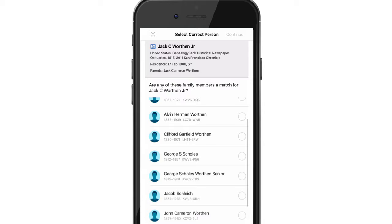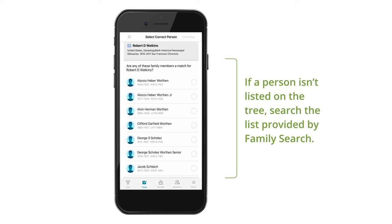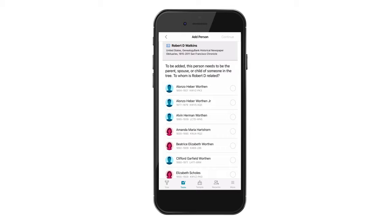Reviewing records can also help uncover possible duplicates or wrongfully attached records. If a person isn't listed on the tree, search the list provided by FamilySearch. If a profile isn't recognized, a new person can be created and a relationship selected.